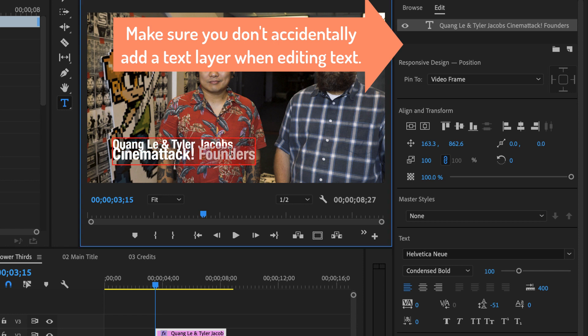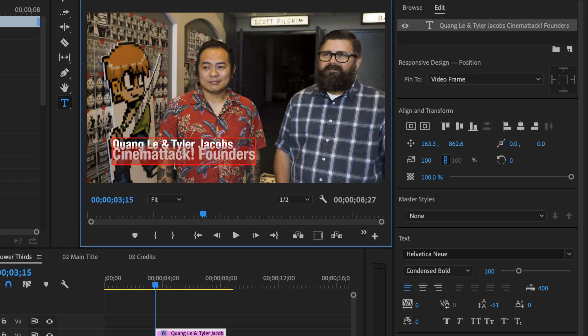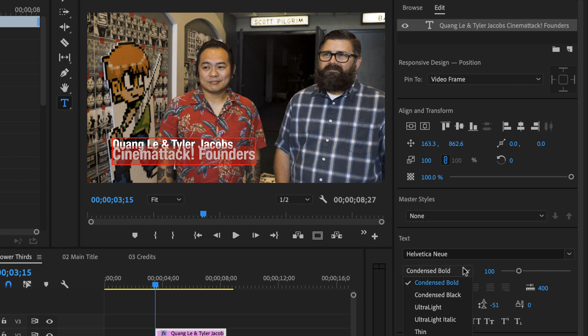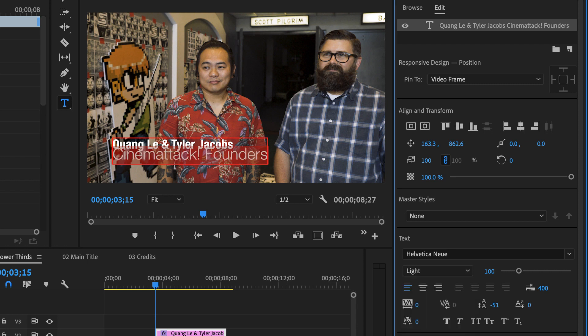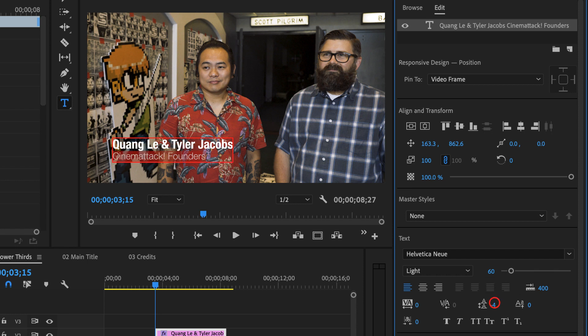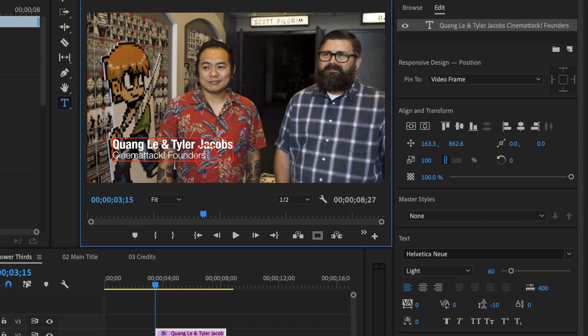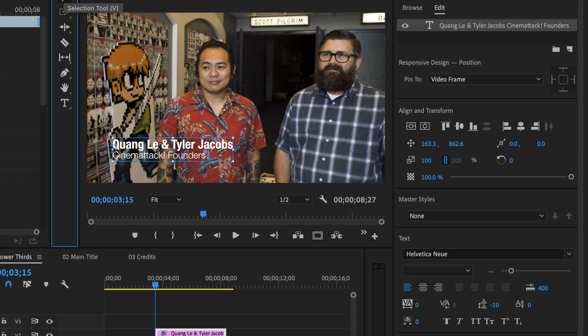And then I'm going to double click and select their title and let's switch this font. Let's leave it in Helvetica New but instead of Condensed Bold I'm going to try Light. And then I'm going to make that a little bit smaller let's say 60. I'm going to click and drag on my leading here and this will allow me to correct the spacing, the vertical spacing between the text.